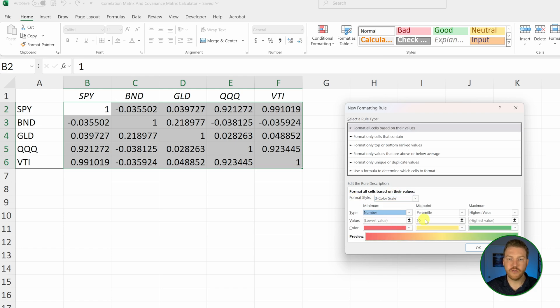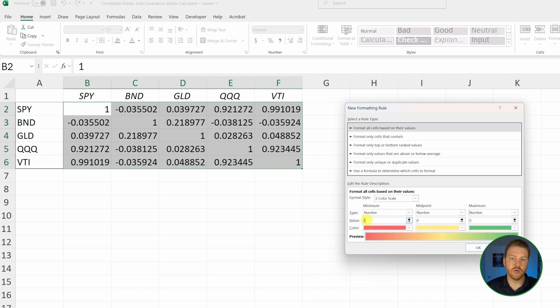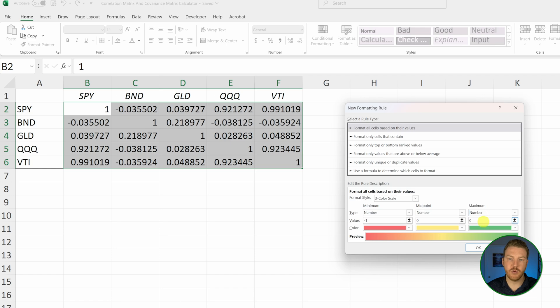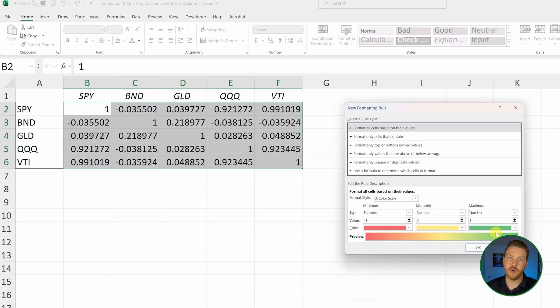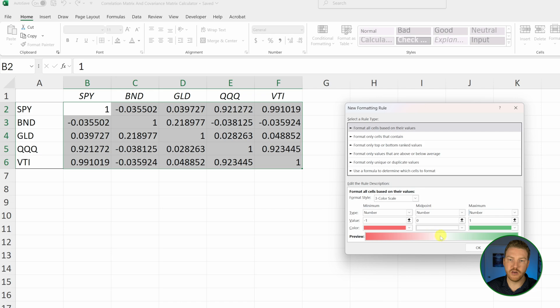Let's change all three to number and then for when it's the most negatively correlated we can change this to negative one. When there's no correlation it'll be zero, and then the maximum amount of correlation we can change to one. That's the most positively perfectly correlated one variable could be with another. Let's change this middle one to just having no color.